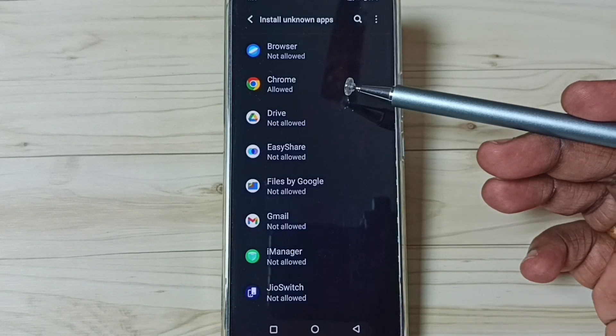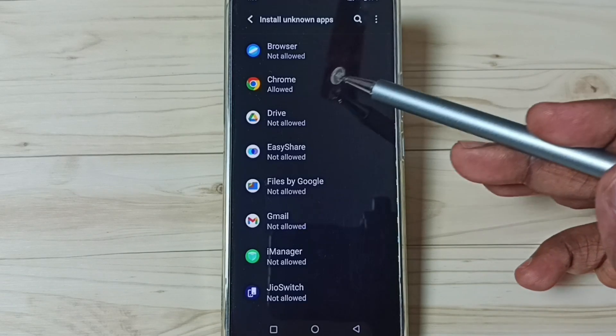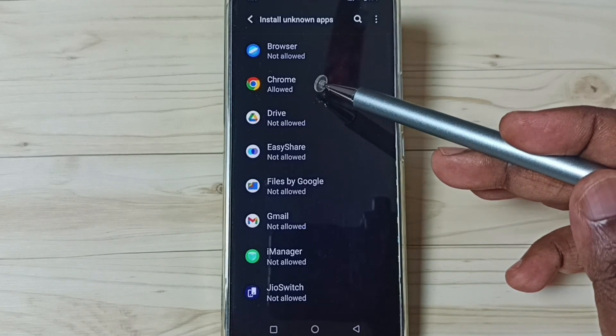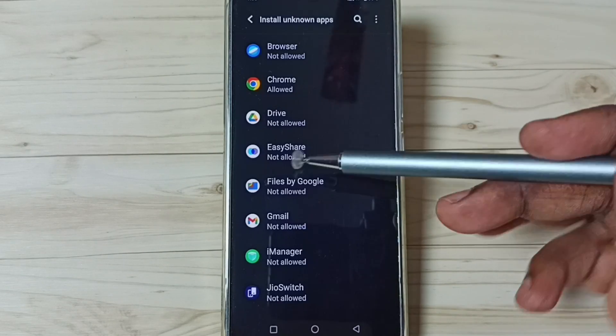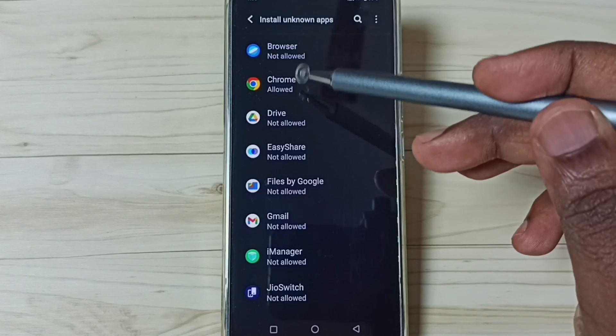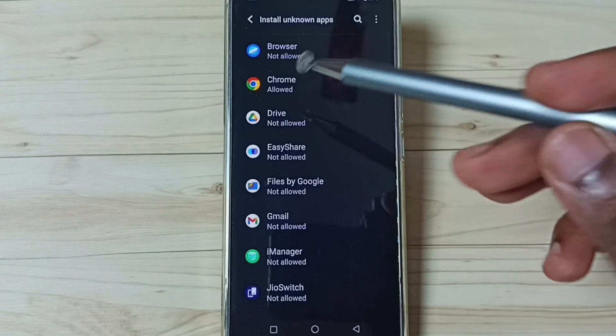So now I have allowed Google Chrome browser to download and install Android APK files from unknown sources without any error. We can set the same permission to other apps in the list.